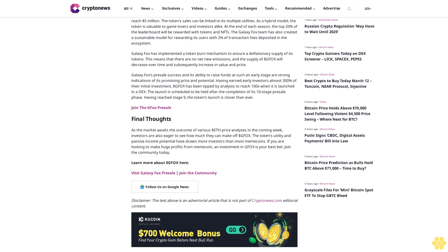The token sales can be linked to its multiple utilities as a hybrid model. The token is valuable to game lovers and investors alike. At the end of each season, the top 20% of the leaderboard will be rewarded with tokens and NFTs. The Galaxy Fox team has also created a sustainable model for rewarding its users, with 2% of transaction fees deposited in the ecosystem. Galaxy Fox has implemented a token burn mechanism to ensure a deflationary supply of its tokens, meaning the supply of dollar GFOX will decrease over time and subsequently increase in value and price.